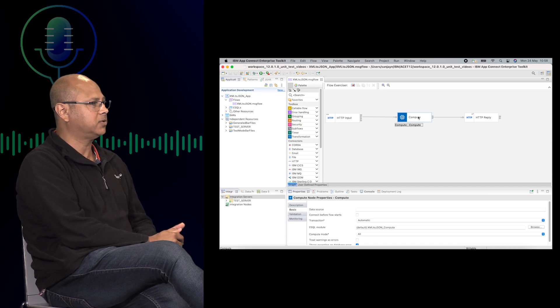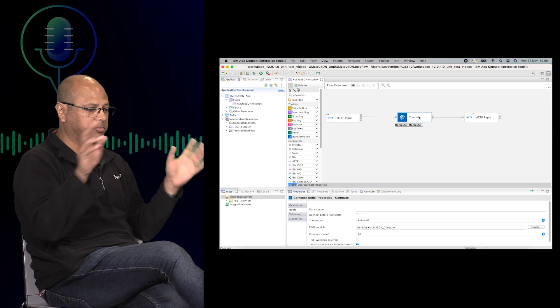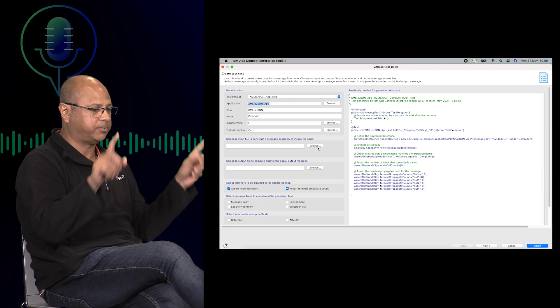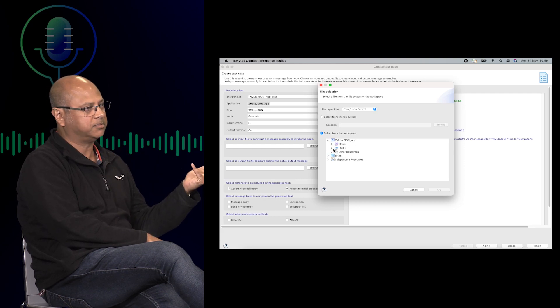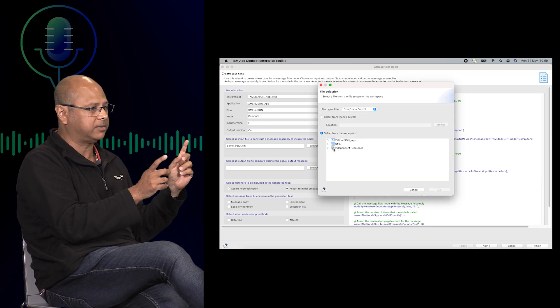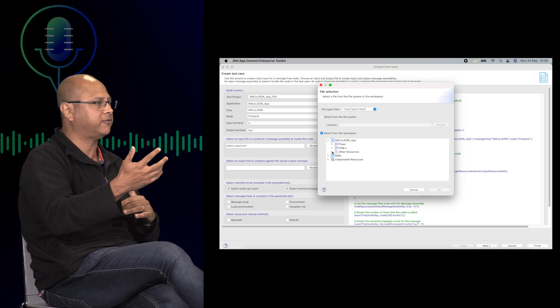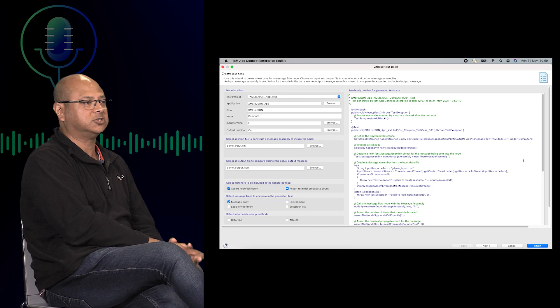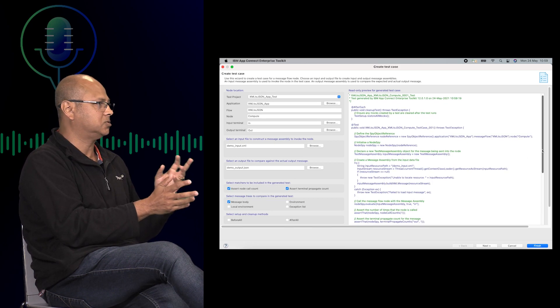Starting in the toolkit experience: right from the beginning of version 12.01, we added capability in the toolkit so you could generate a unit test for a message flow node. There are different ways you can launch the wizard to create it. In normal edit mode in the toolkit, you can right-click on any node and say 'create test case.' It brings up a wizard where you can specify what input messages to use — whether it's an XML message, JSON message, or a message assembly file — and an output message as well. It will then generate a test case in Java, added inside a new artifact called a test project, which is new in version 12. You can then use that test project to test your flows.